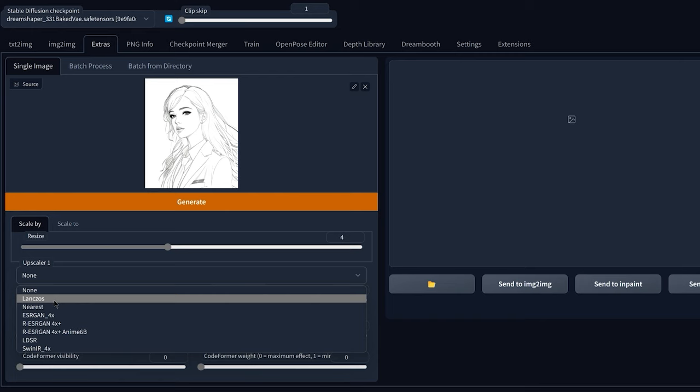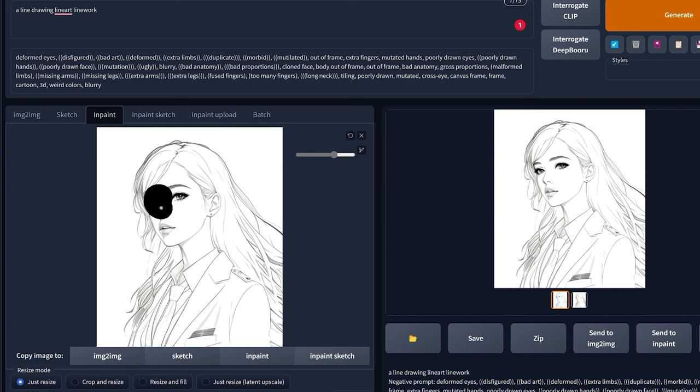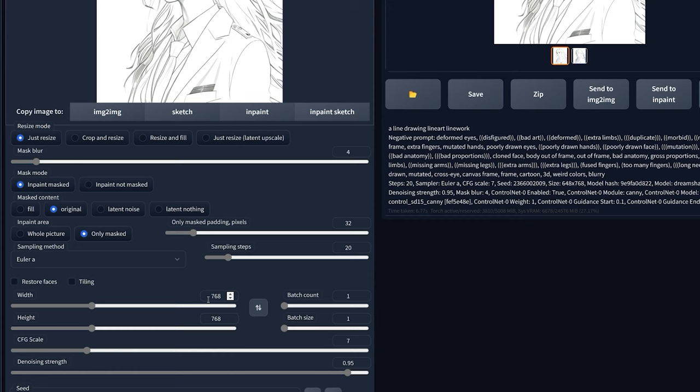Then you're going to send it to inpaint, you're going to choose your brush, and then you're going to inpaint an area that you want to change. Then you're going to select only masked, choose a higher resolution, something above 768 by 768, select a low denoising strength to something like 0.2, and then click generate.